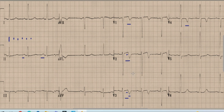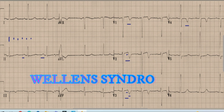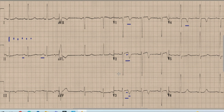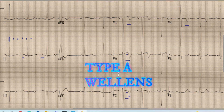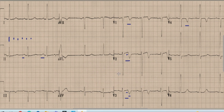In a patient with a recent history of chest pain and biphasic T wave inversions in lead V2 and V3, this is called Wellens phenomenon or Wellens syndrome. This biphasic T wave inversion in V2 and V3 signifies Type A of Wellens syndrome, which occurs in about 25% of cases with Wellens syndrome.